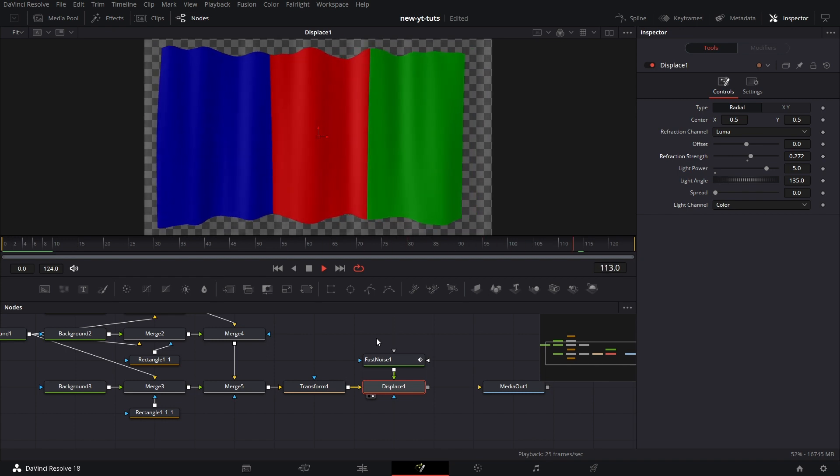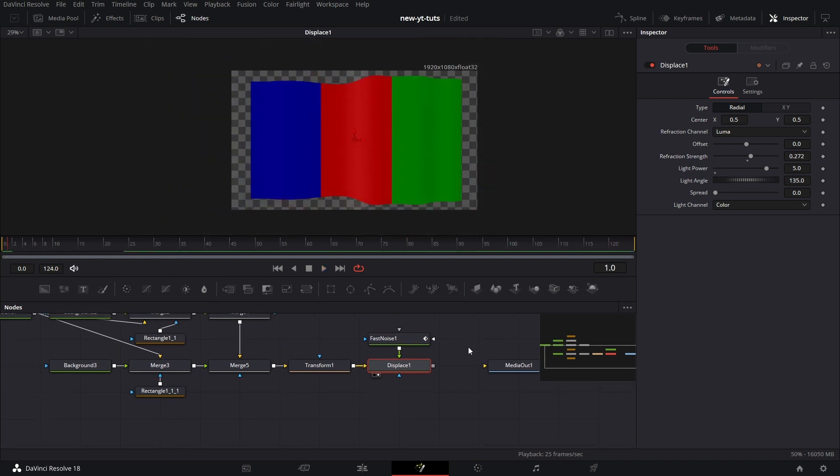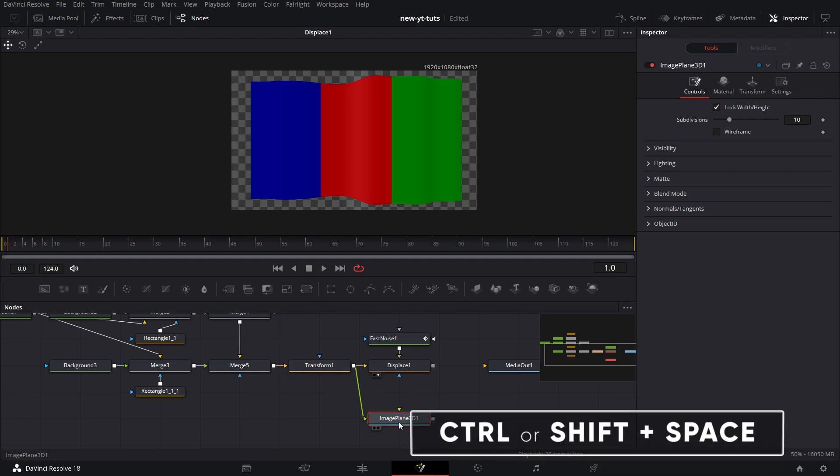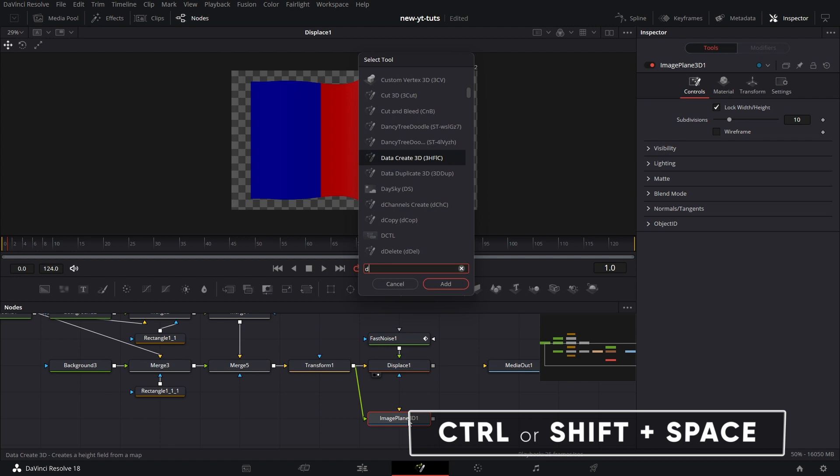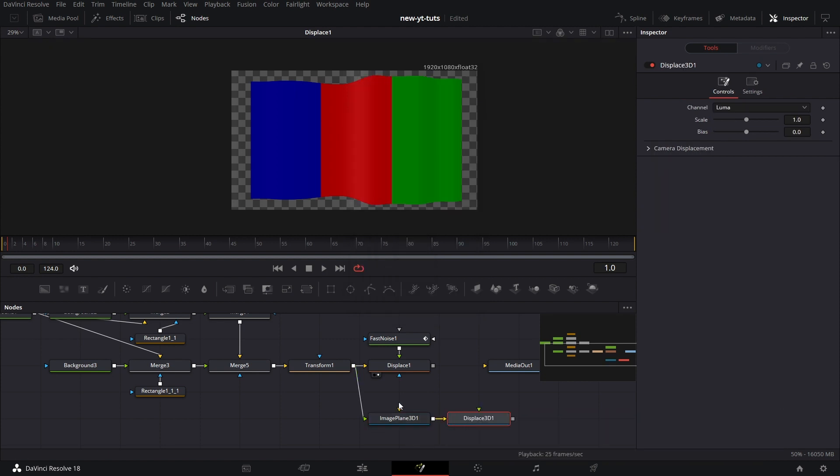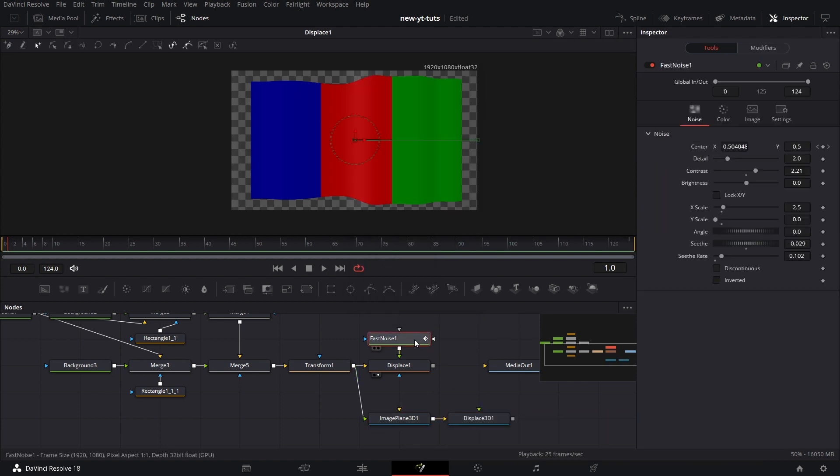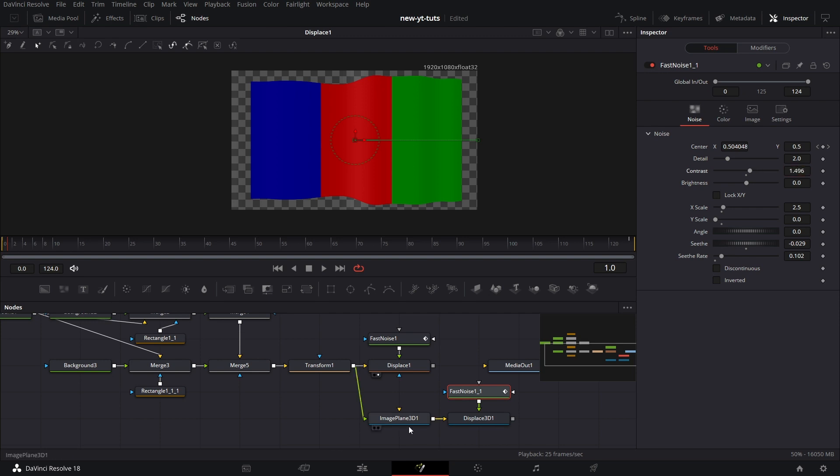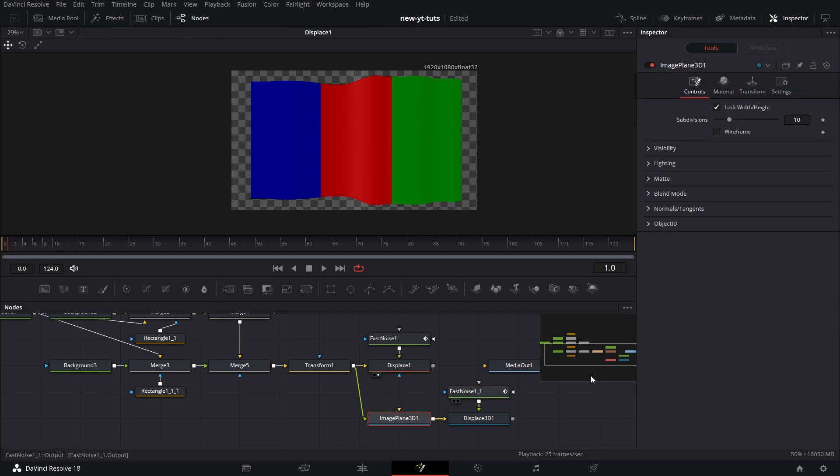The next technique we're going to use: pull an image plane node, connect that transform output to the image plane node, the green input of the image plane node. Then we pull in a displace 3D node. Let's copy the fast noise and paste it here. Connect that to the green input of the displace 3D. Go to noise. Let's drop the contrast for the fast noise that we're going to use for the displace 3D. And then go to image plane, increase subdivision to 200.